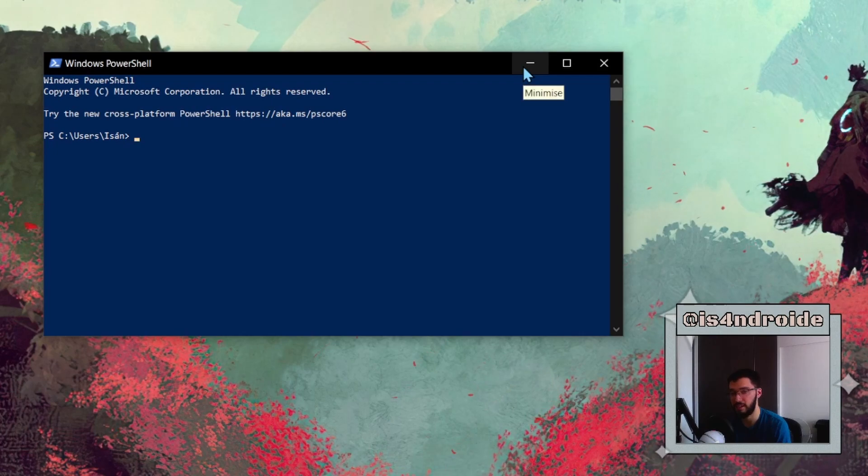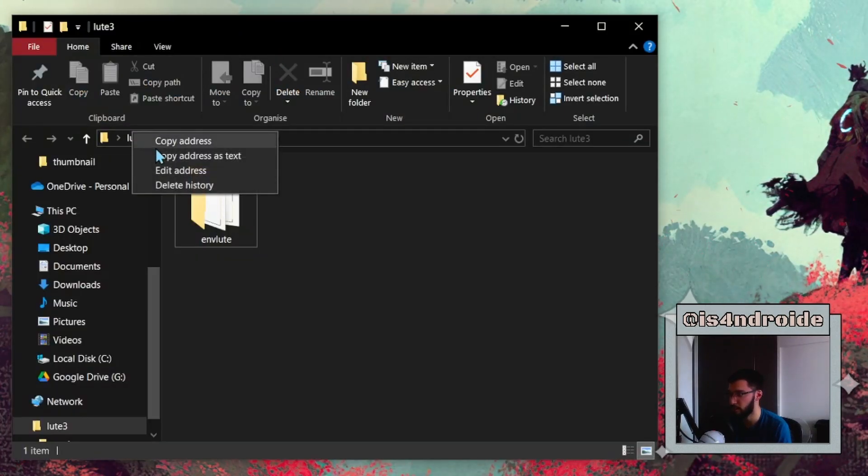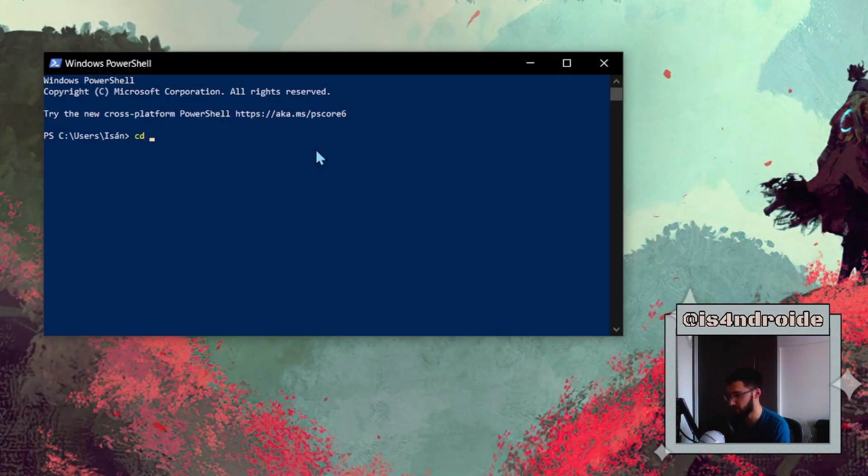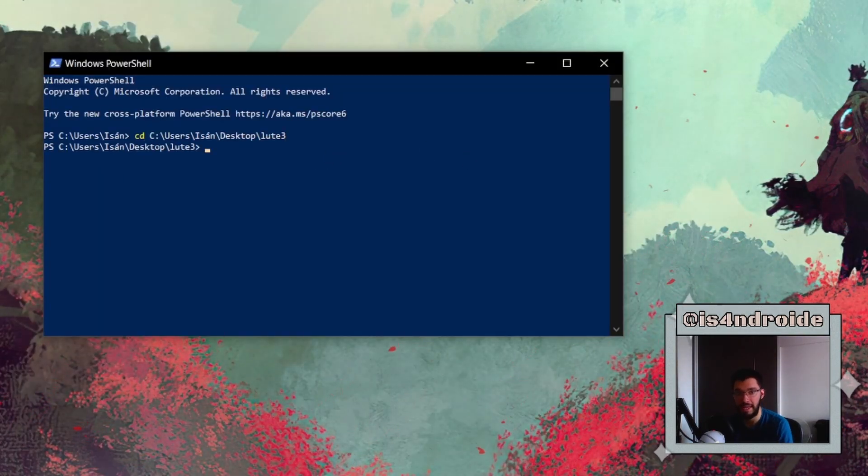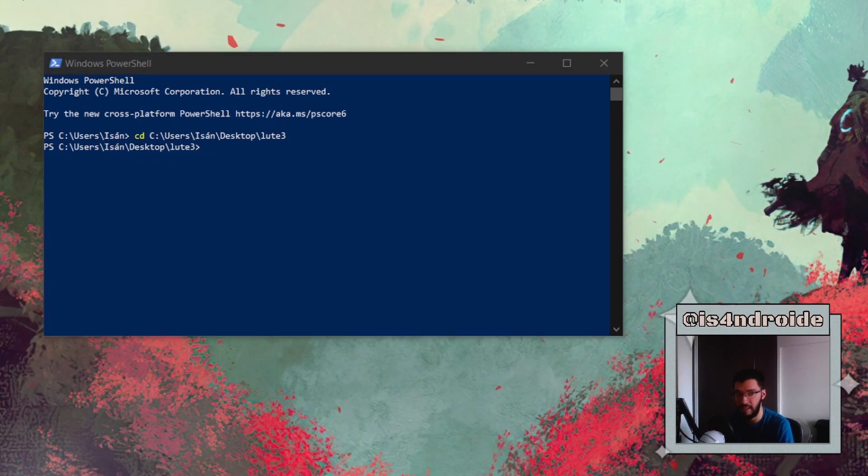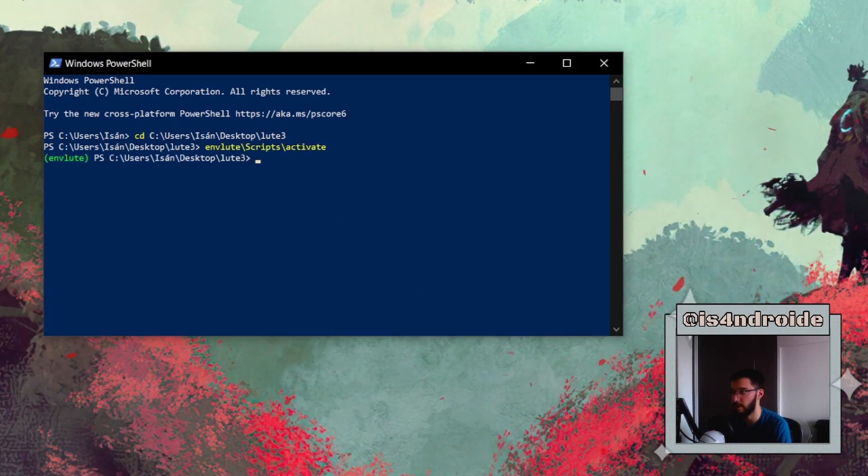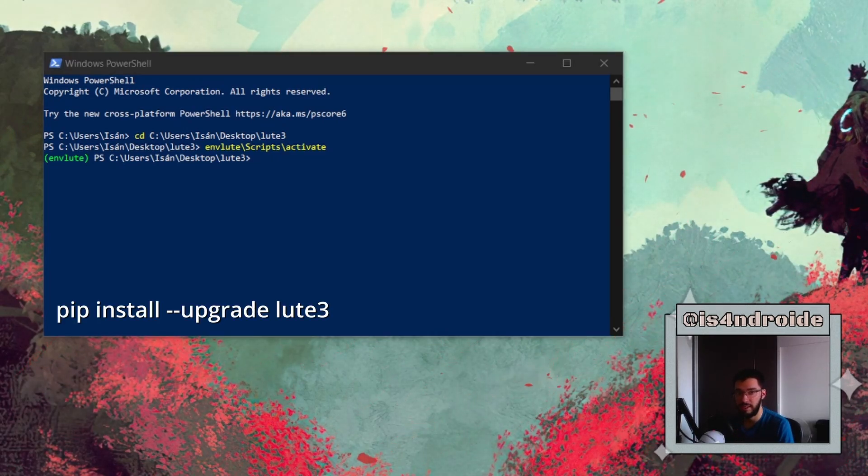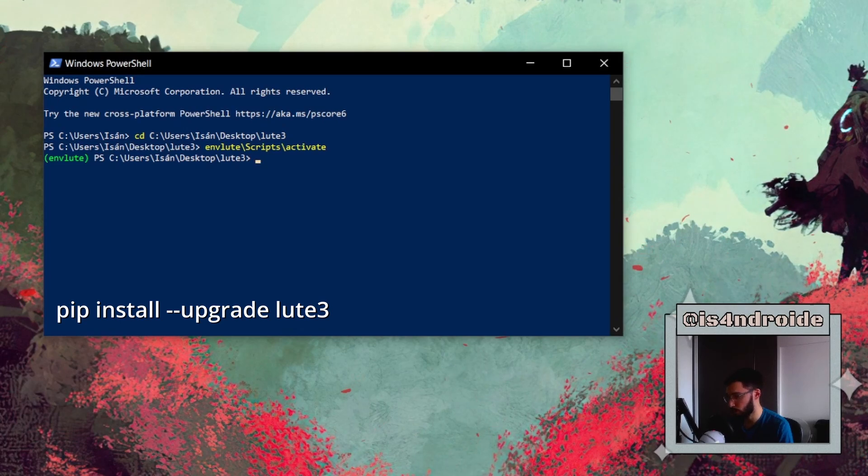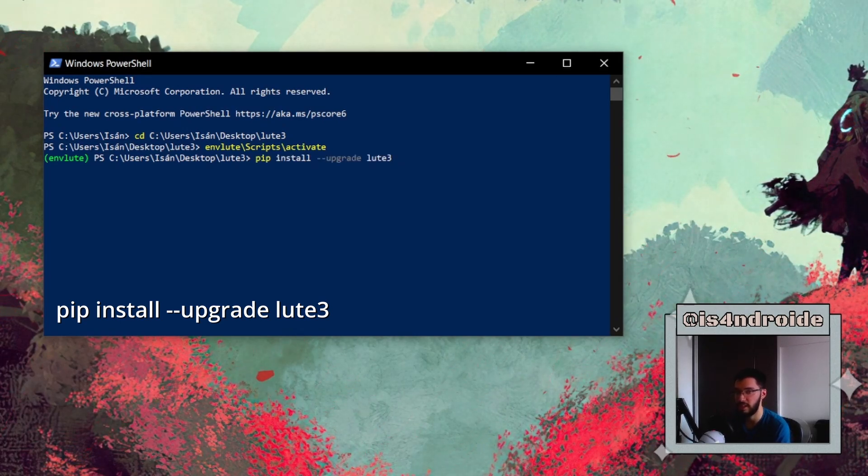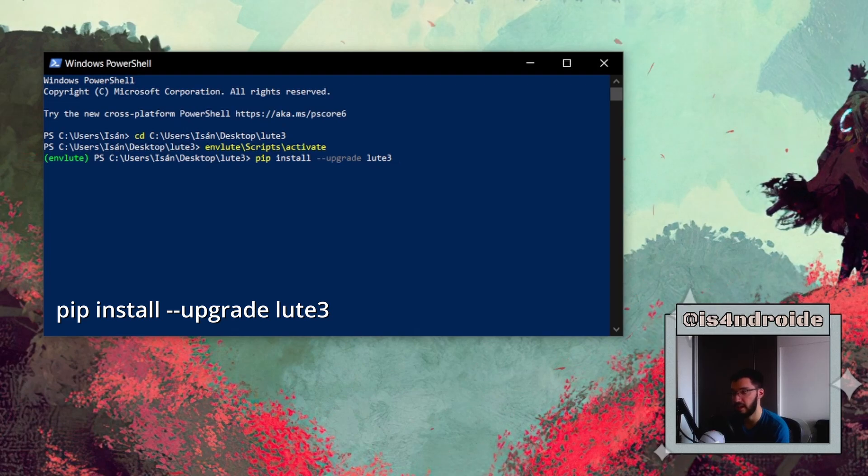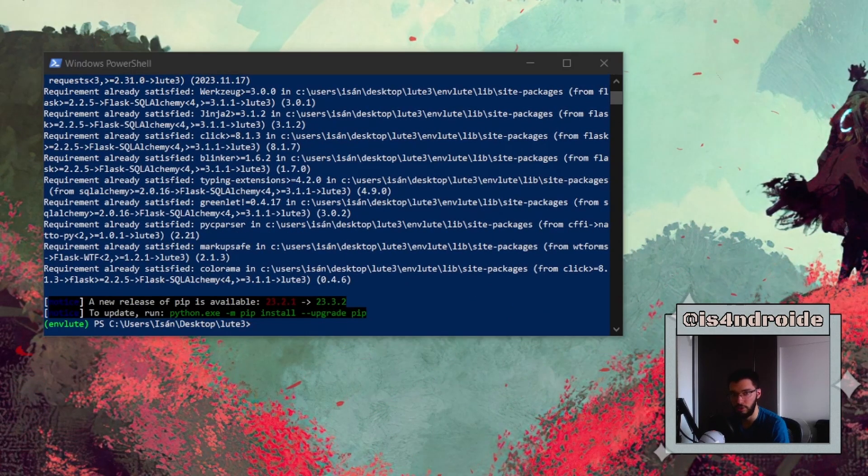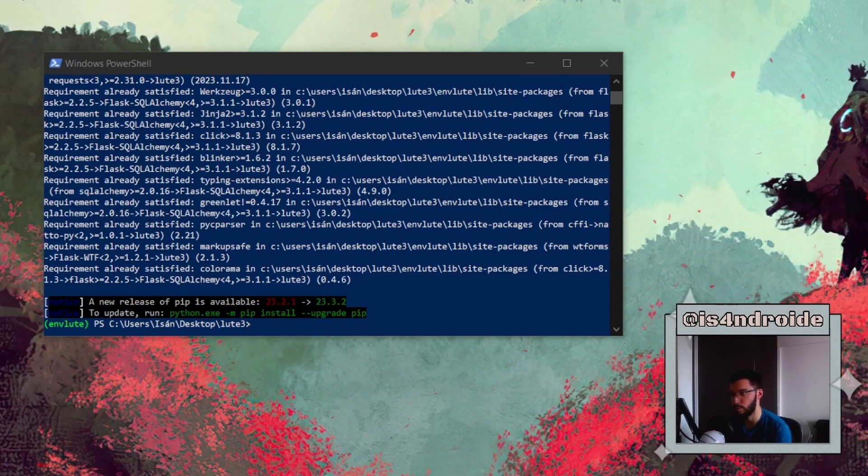If you want to update LOOT, you have to navigate to the directory of our LOOT folder, 'cd' and the directory. Now we need to again activate the environment with our command. And finally, we just need to paste this command. It's very similar to the one we used to install it, but in this case, it just checks to see if there is any update and automatically updates LOOT. Now you can normally launch LOOT with our launching command, and you will be good to go.